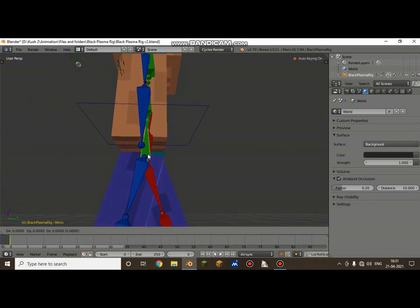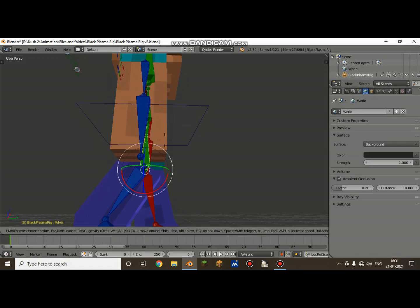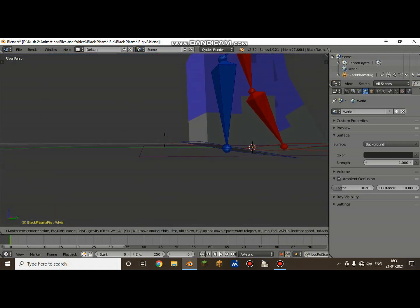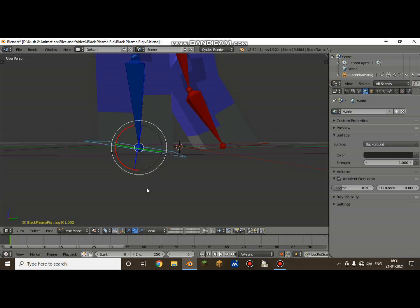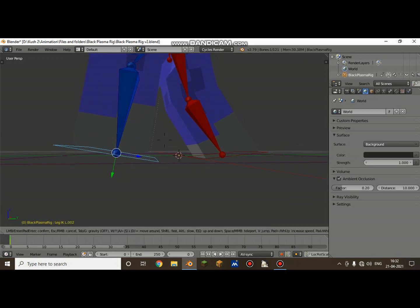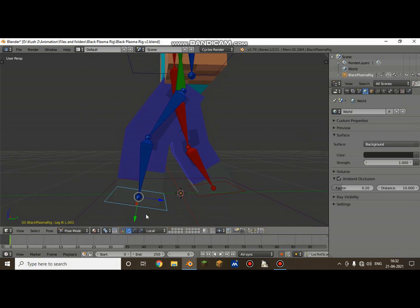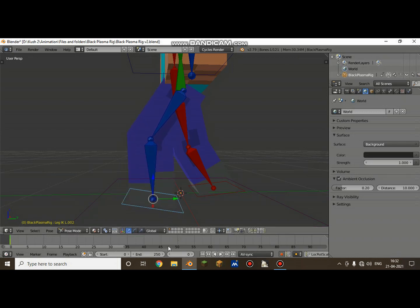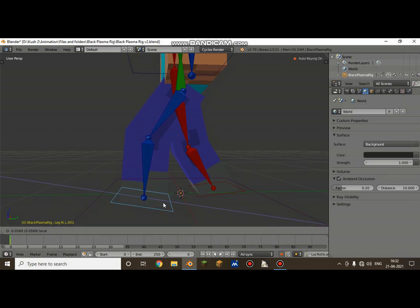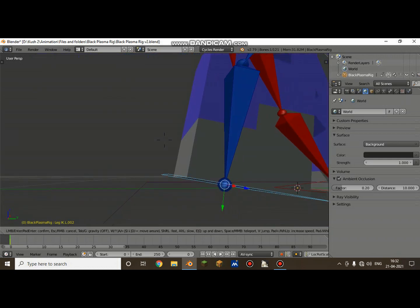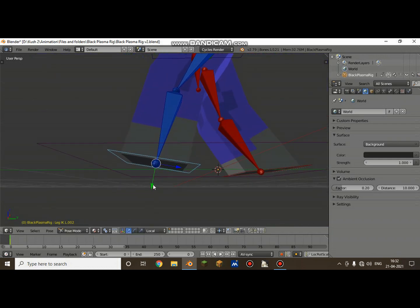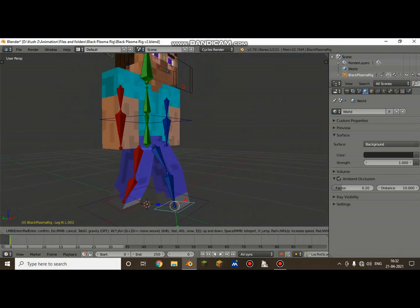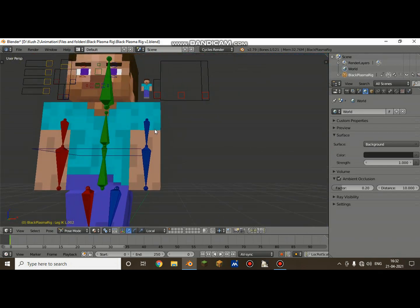Now let's turn the pelvis down on the Z-axis — just this much. Don't worry about it too much. My legs are looking pretty good now. Let me get the positioning right and set that up.